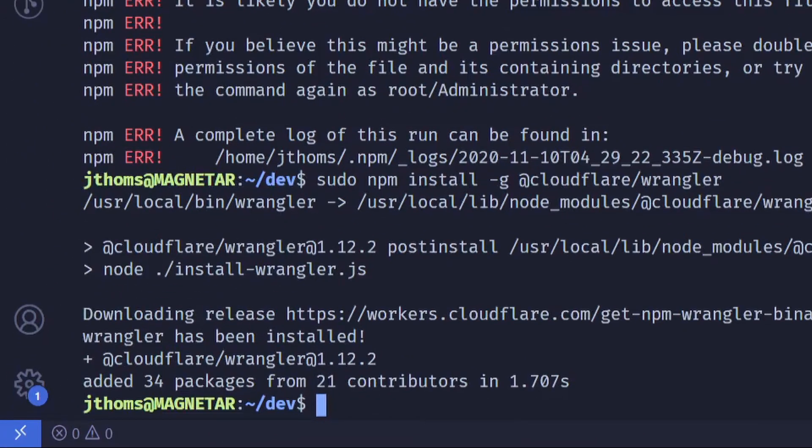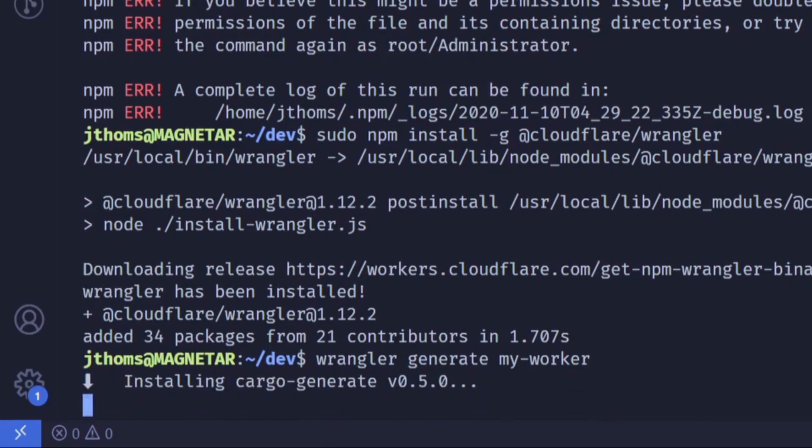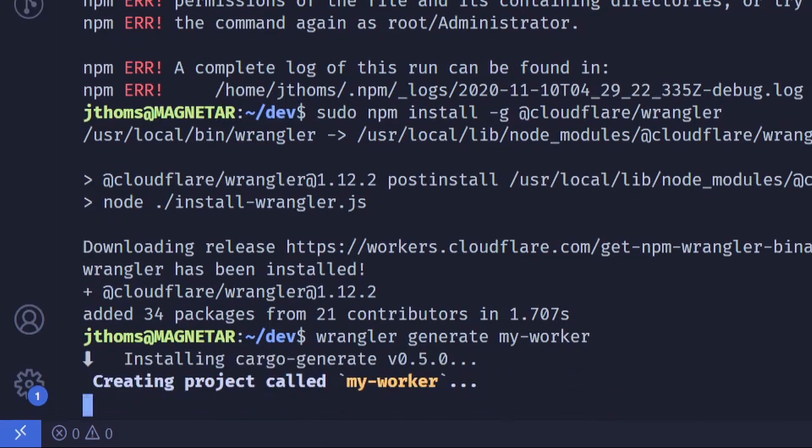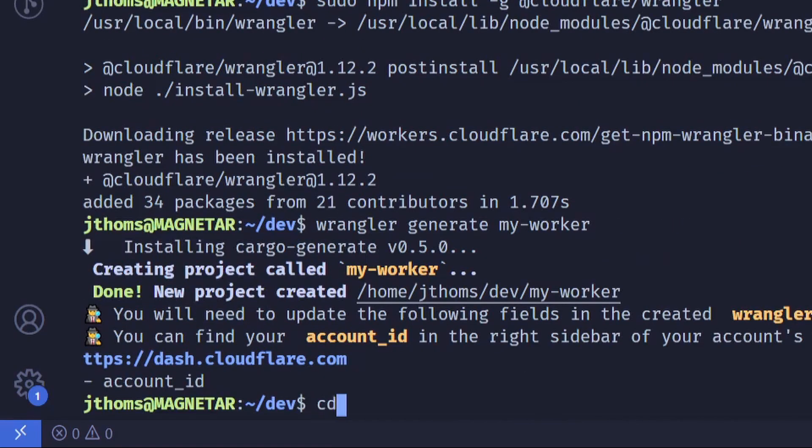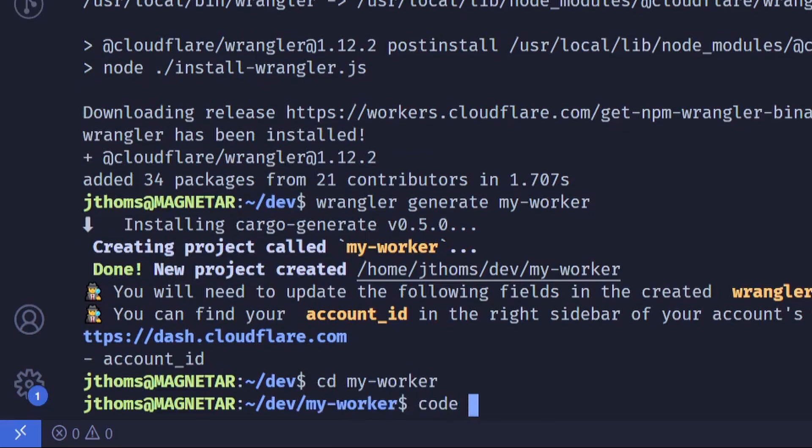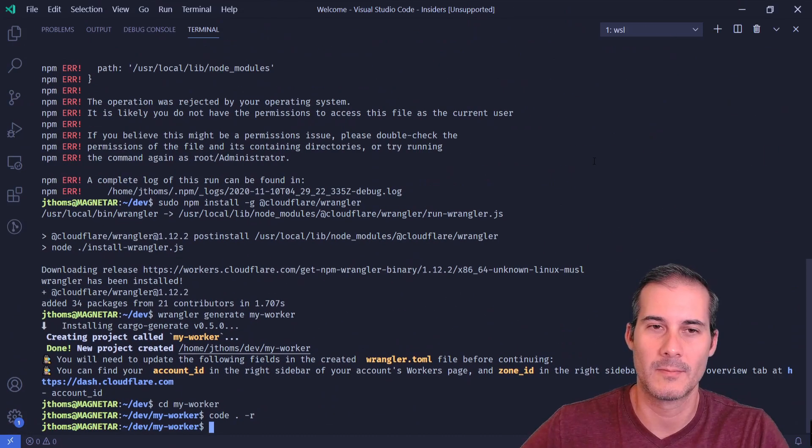So now I'm going to use Wrangler to generate a site called My Worker. I'm going to cd into My Worker and just restart VS Code.